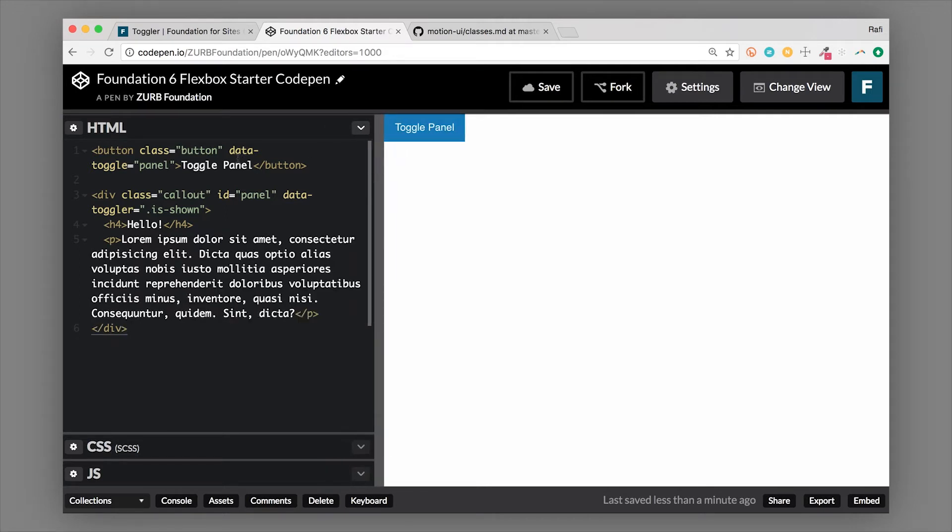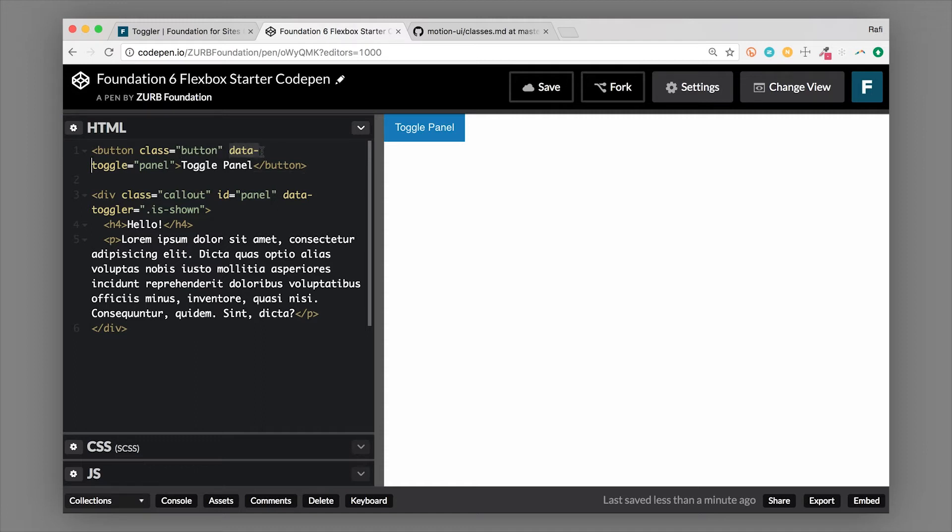We have our trigger here, which is the button. So we have a button with the class of button. That doesn't matter because this could really be anything that we want to trigger it with. Usually if you're doing an interaction on a page though, you'll use the button tag.